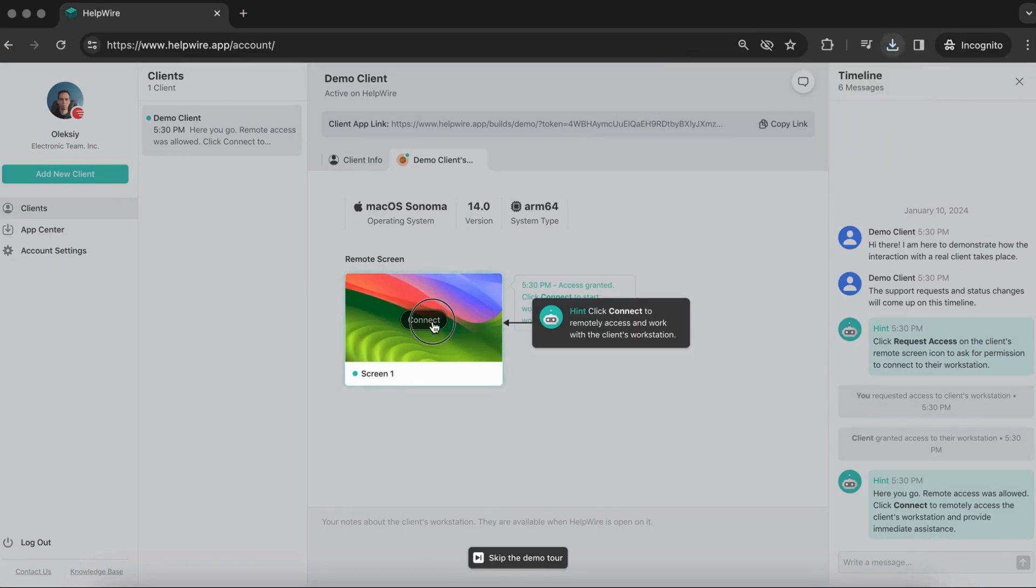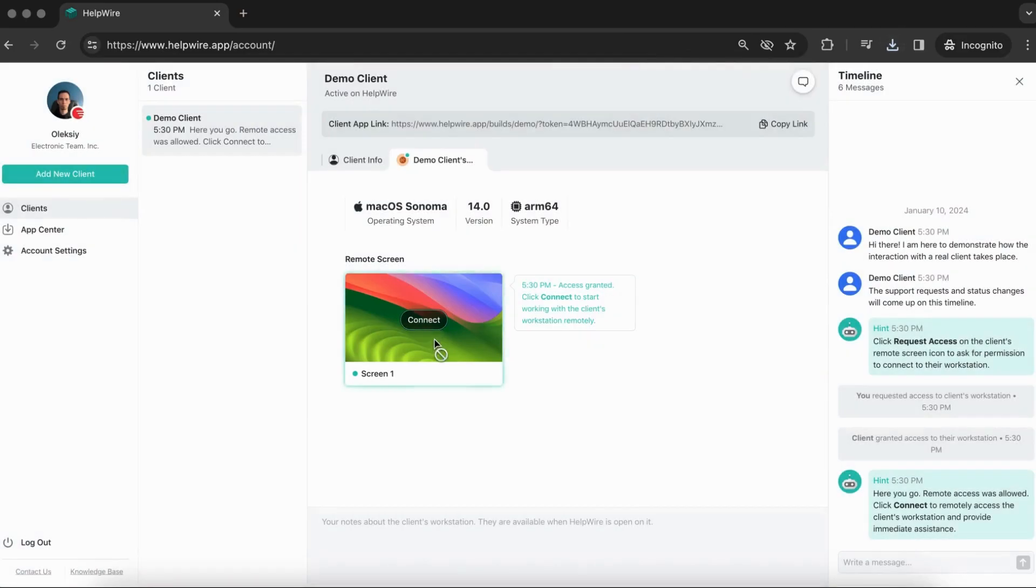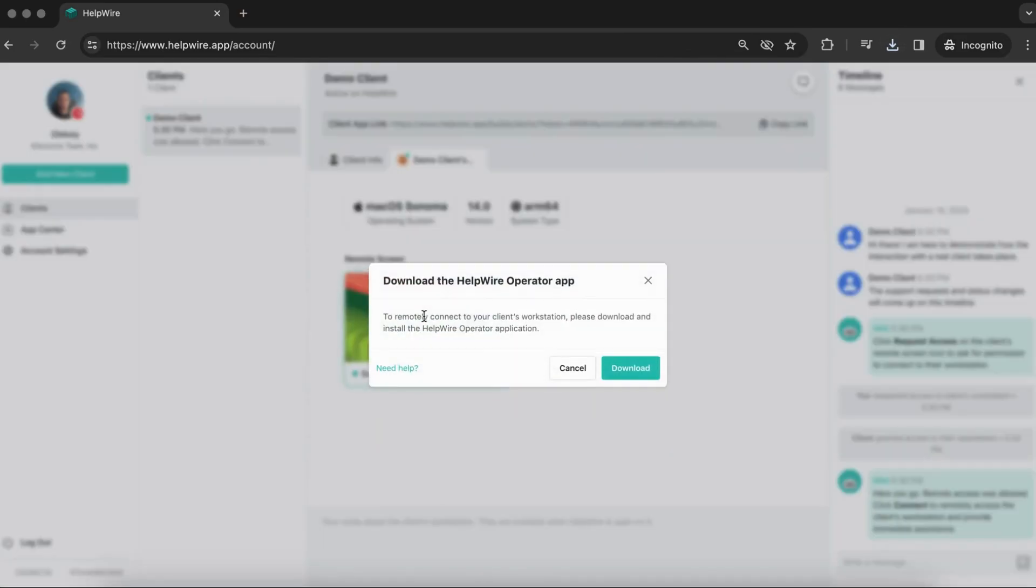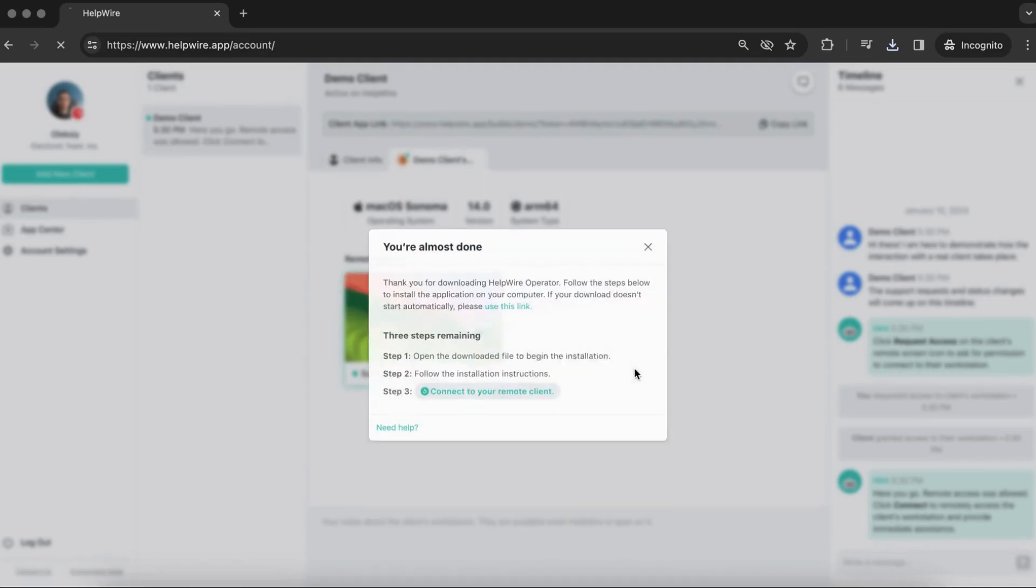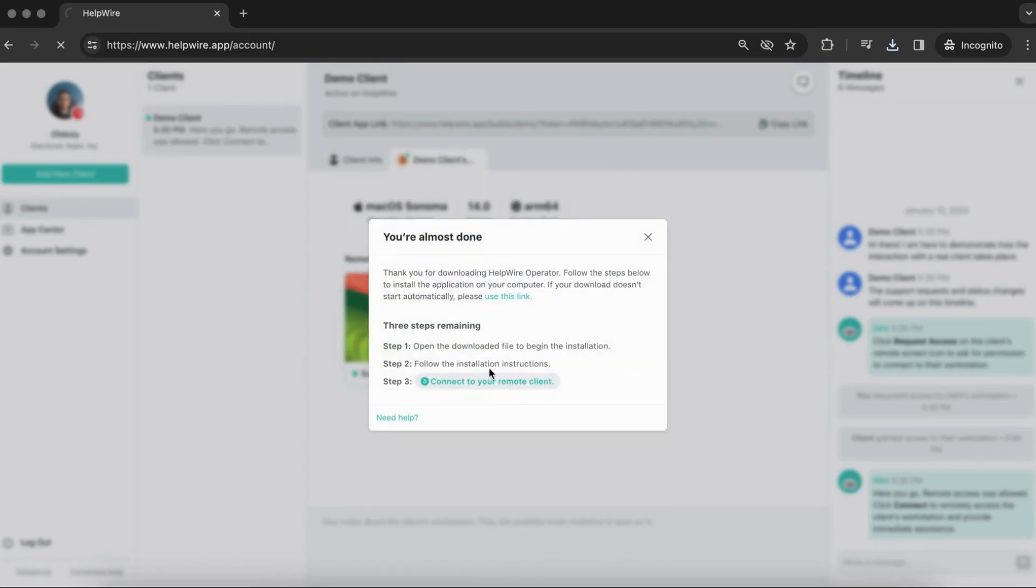Similarly, if you connect to a real client for remote support, HelpWire will check whether you have the operator app installed and will suggest you do so.